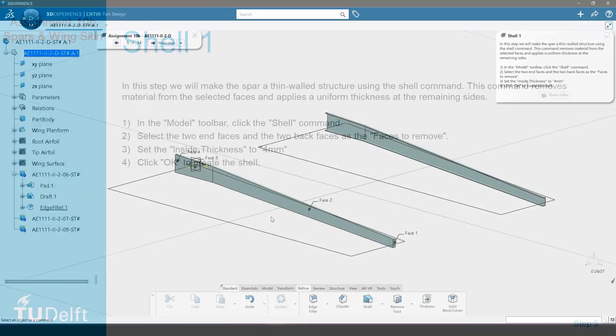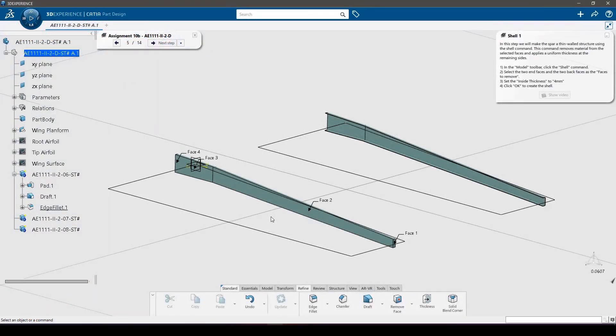In this step we will make the spar a thin walled structure using the shell command. This command removes material from the selected faces and applies a uniform thickness at the remaining sides.